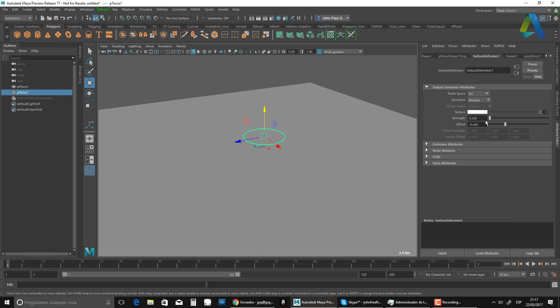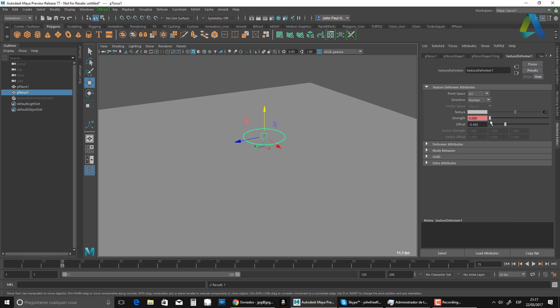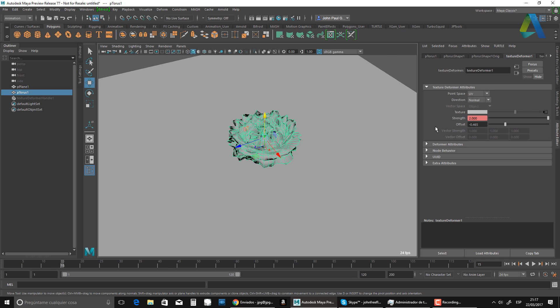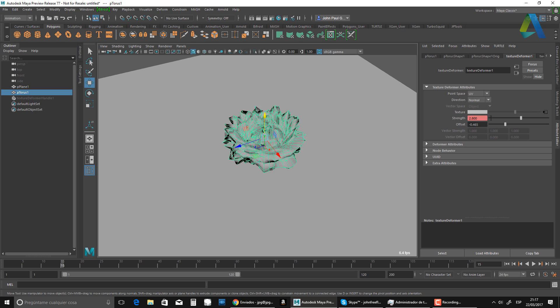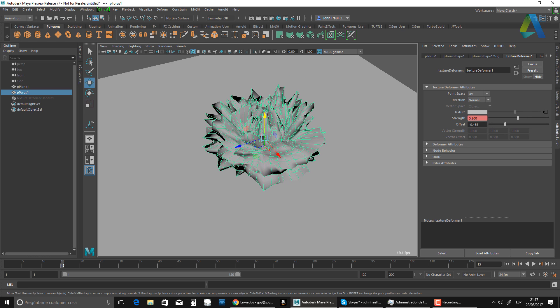So I'm going to go, see the way I changed the offset. Right? So now I'm going to just set a key here. I'm going to go to frame 15, and I'm going to go all the way up to there. Right? Maybe a little bit more, something like that. I'm going to set another key.